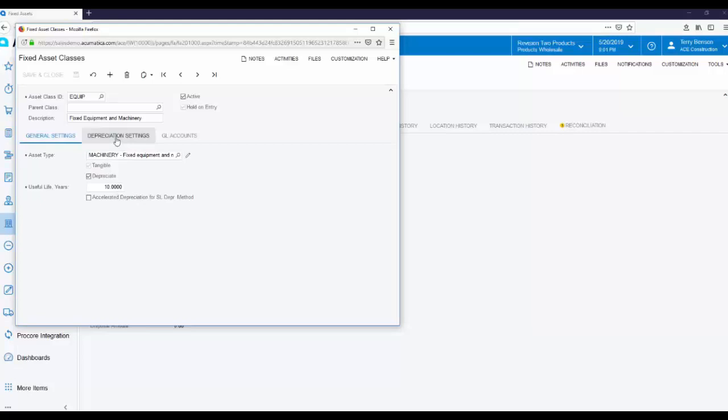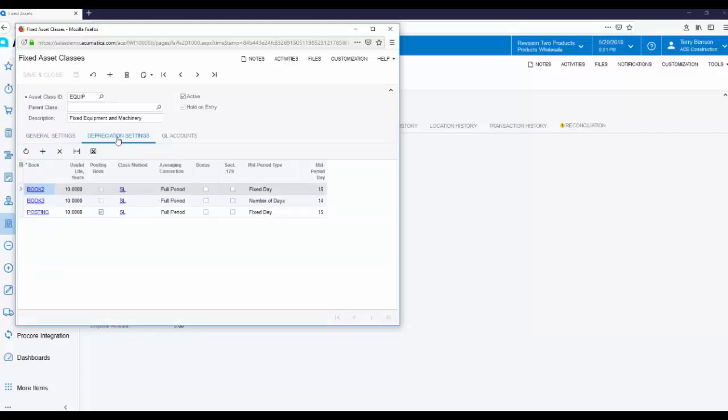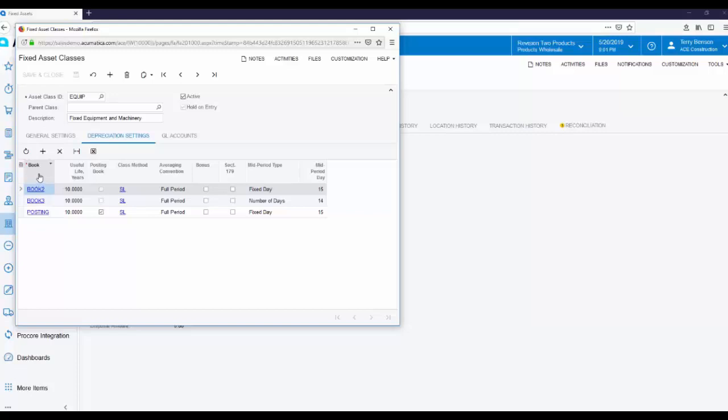On the Depreciation Settings tab, you specify the depreciation method for this type of Fixed Asset. In this example, you can see we're using straight line. Notice the far left column for books. You can record depreciation in different ways in as many different books as you want, but only one book can post to the GL.